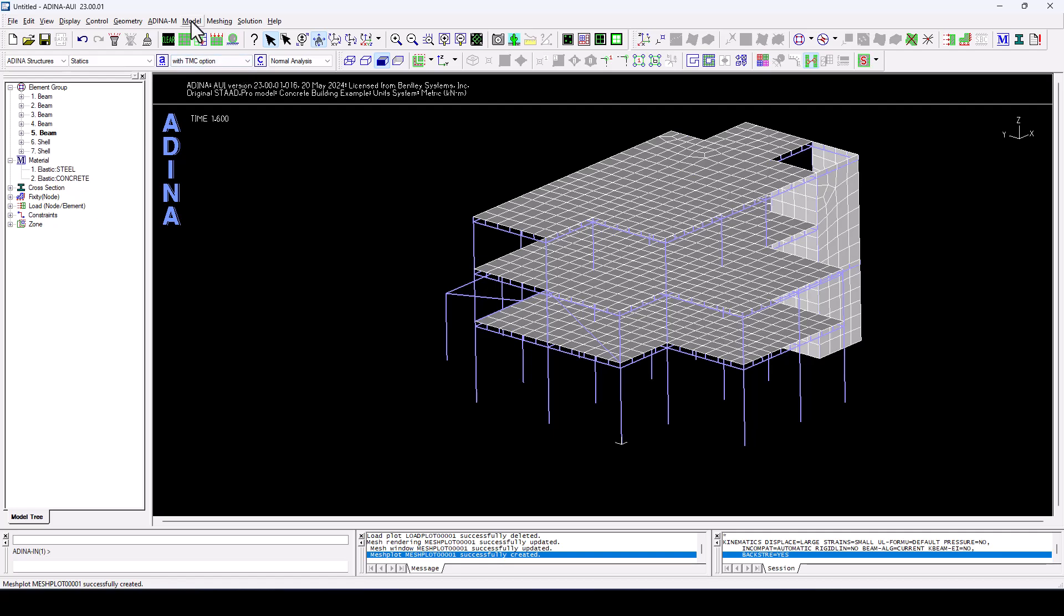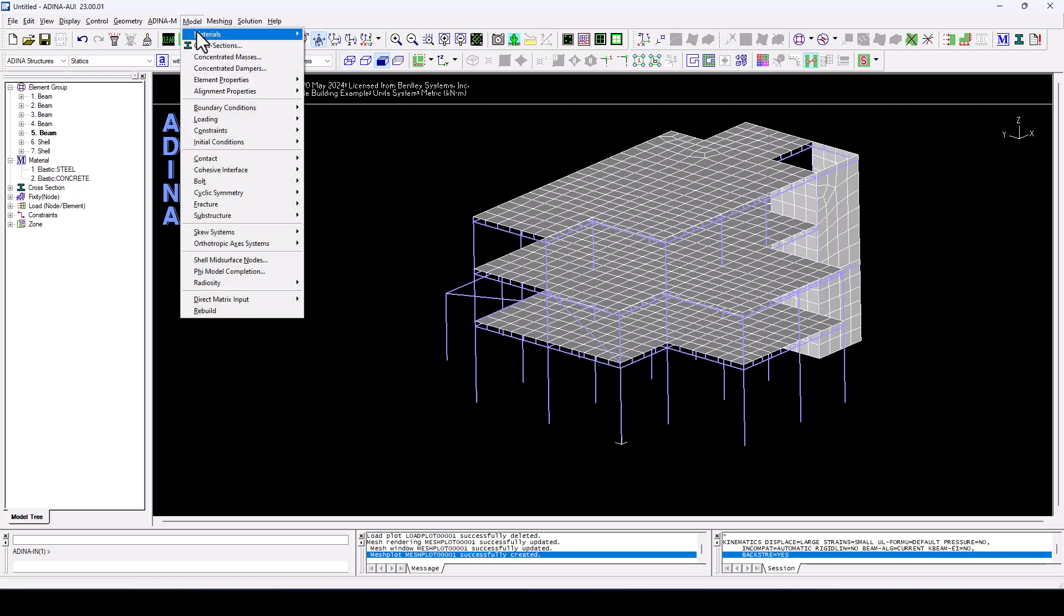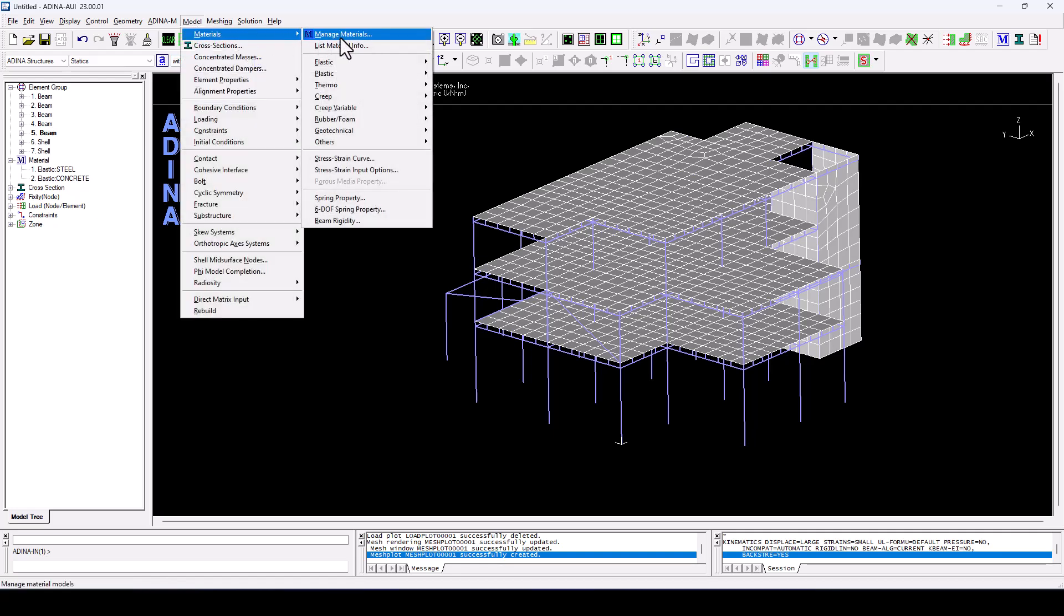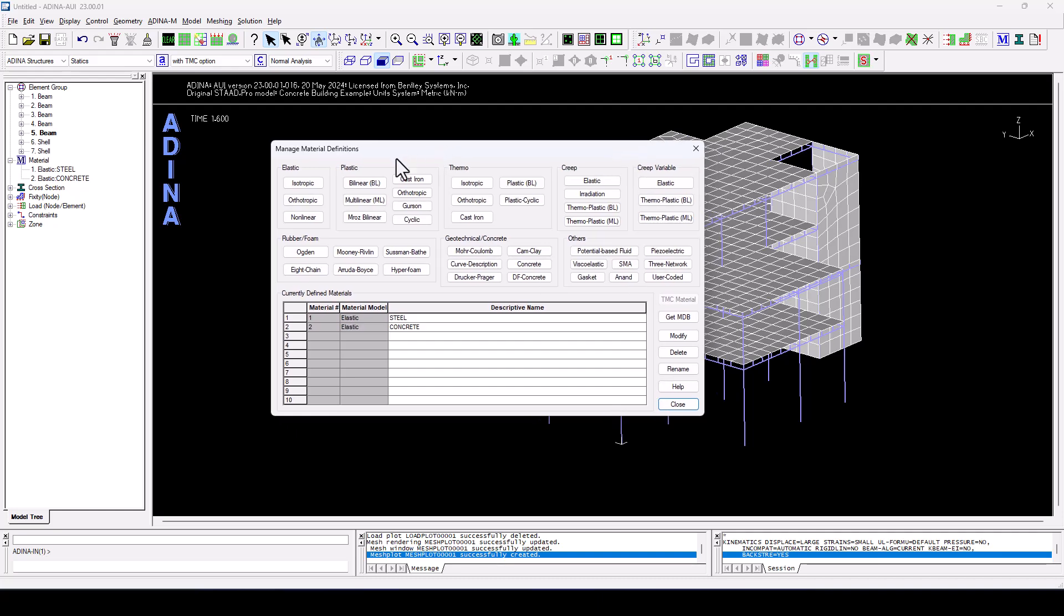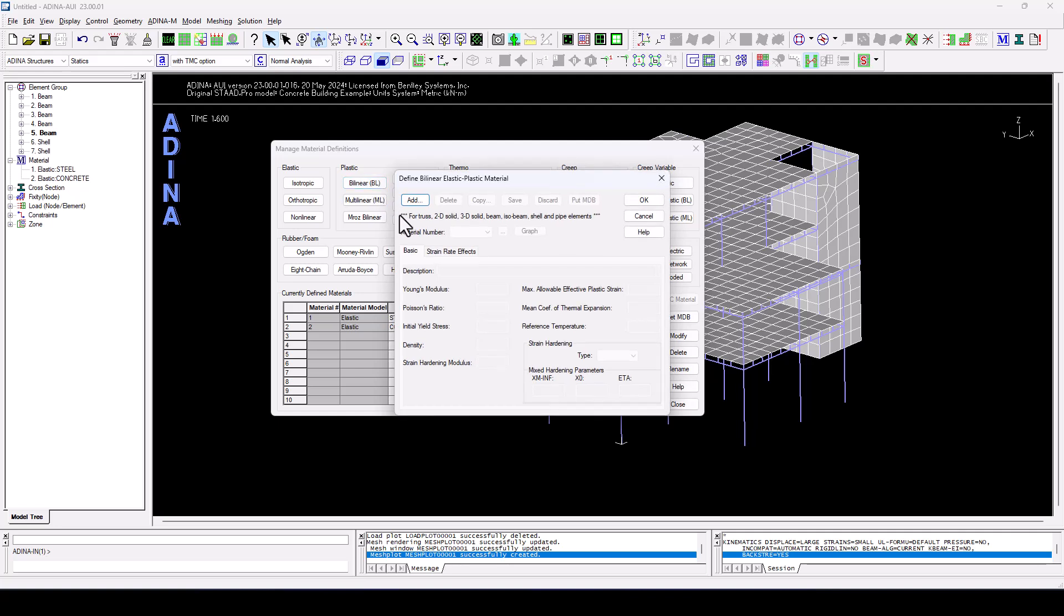We're going to do that through model, materials, manage material list. We're going to define a simple bilinear plastic material model. We're going to add a new material. Let's call this plastic steel.